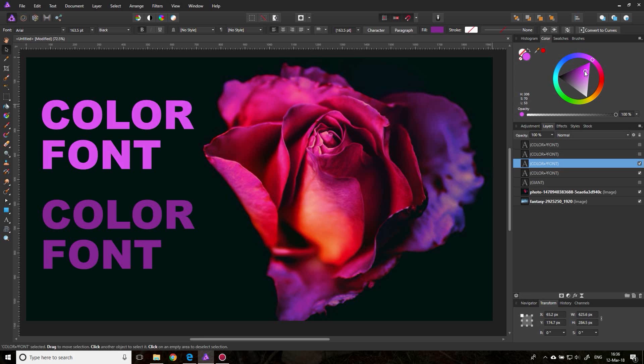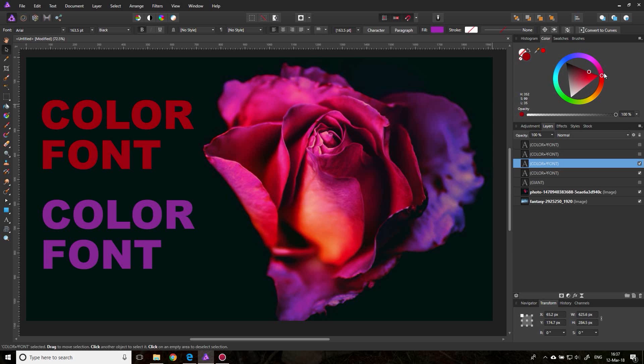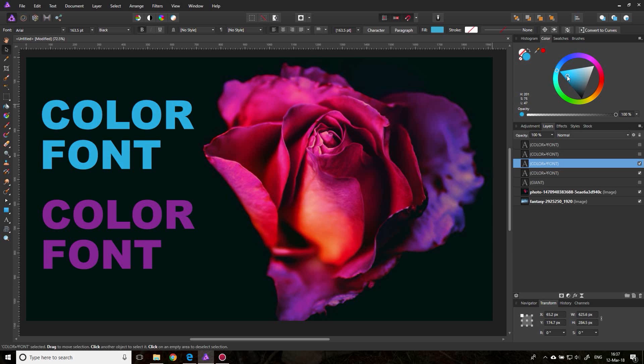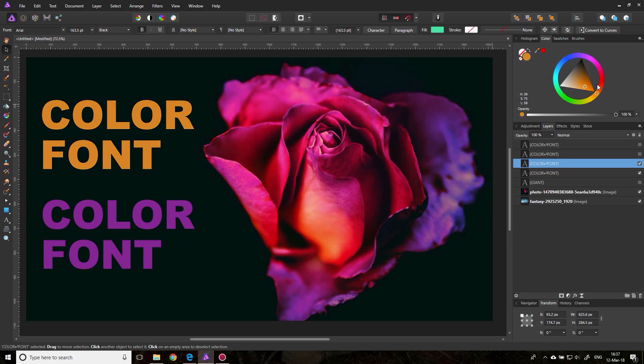The problem with that also is your screen is probably not calibrated. So you might end up with a color that looks cool on your screen, but then if you print it or you look at it on another screen, it doesn't look good. So this is also a risk.